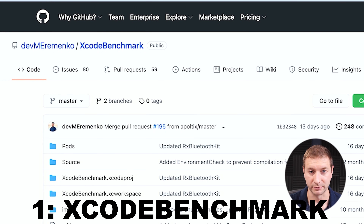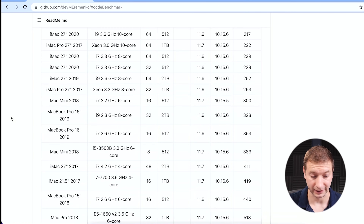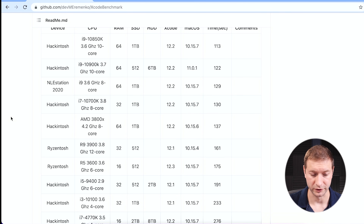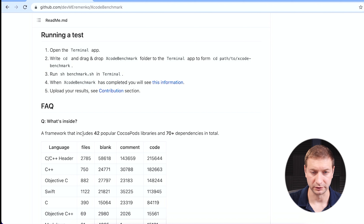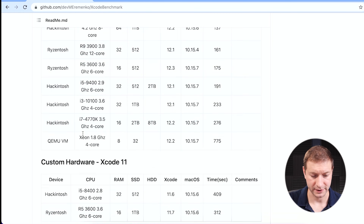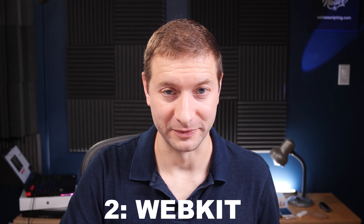We're going to run a couple of Xcode tests. Today I'm doing two in one video. First, we're running the Xcode benchmark by Maxim Yerimenka — thank you for putting that together. This benchmark builds an Xcode project from the command line using Xcode tools, building 42 popular CocoaPod libraries and 70 dependencies. This project takes a couple of minutes to run. The second project, WebKit, takes a long time — even on these new Apple Silicon machines, about 15 to 20 minutes. It's a massive build of WebKit, essentially a browser for mobile or desktop. I'm going to build the desktop version.